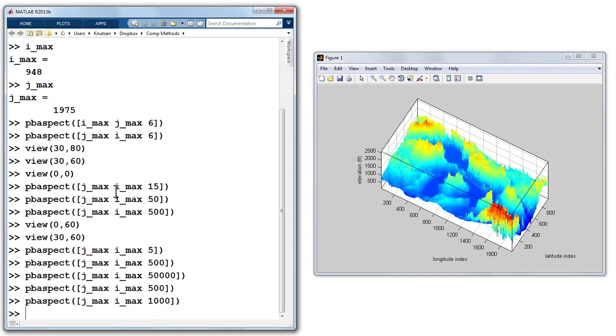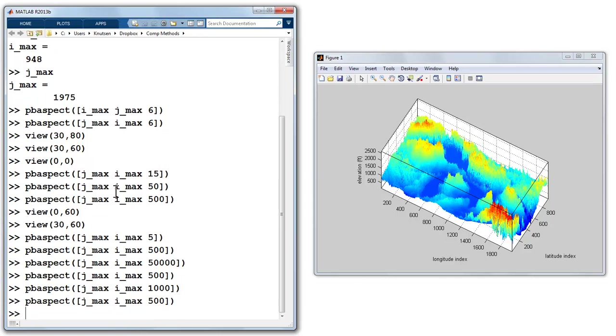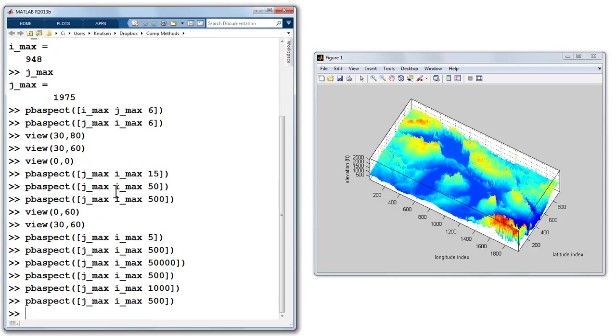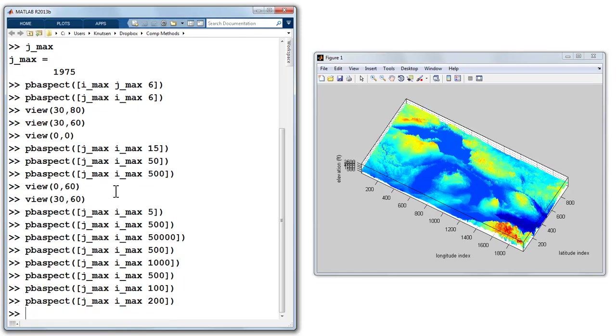So 500 puts us back there, 1000 makes it exaggerate the heights of these peaks. Something reasonable might be on the order of 500. 500 even is exaggerated, but maybe 100 or 200, but it's something you can tinker with.